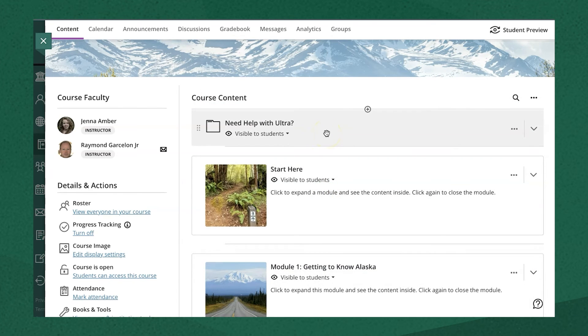So if you're using modules, they are the top level of navigation that a student will encounter.